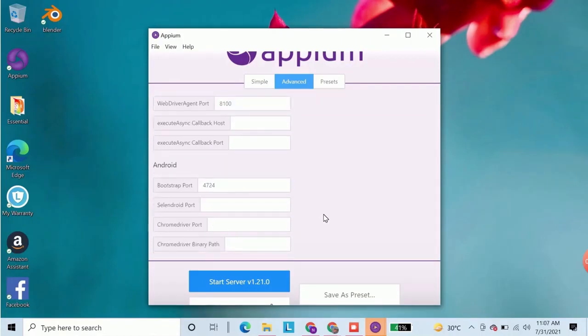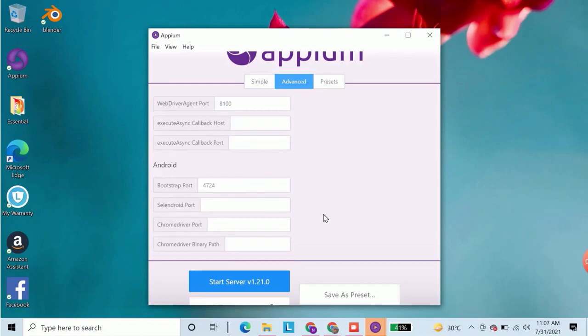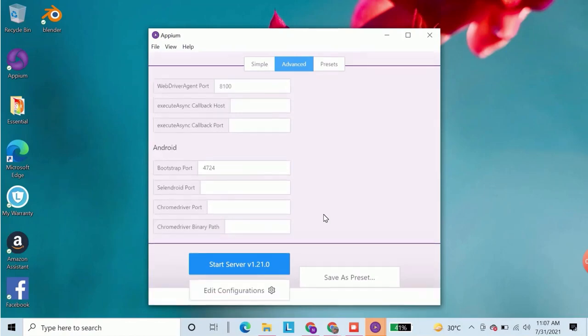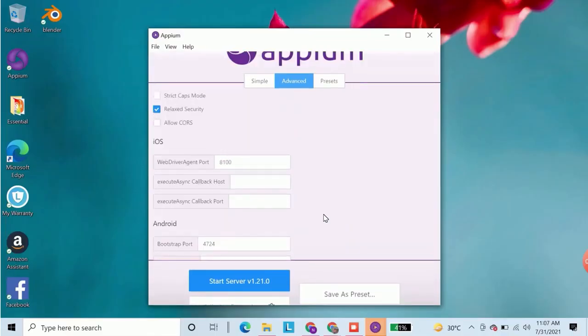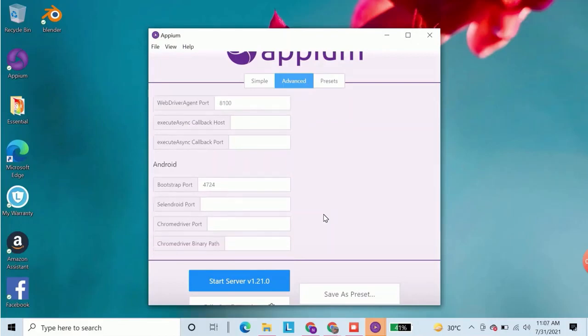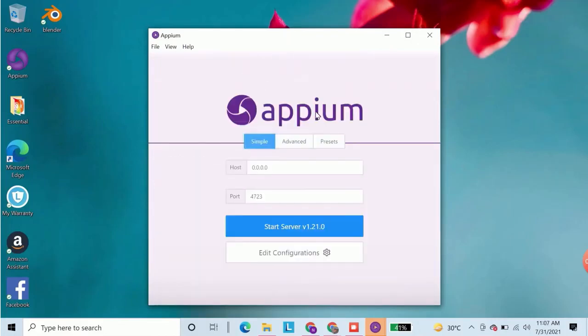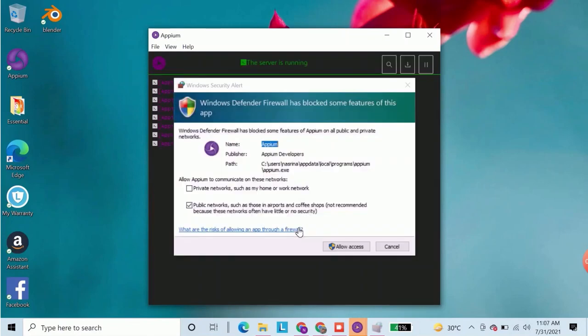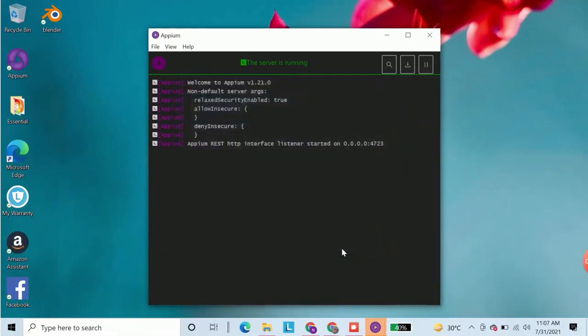You can see the different settings for Android and iOS. We will discuss this part in another video. For the time being let's go back to the simple tab and start the server. You can see the server has started on 0.0.0.0 port 4723.